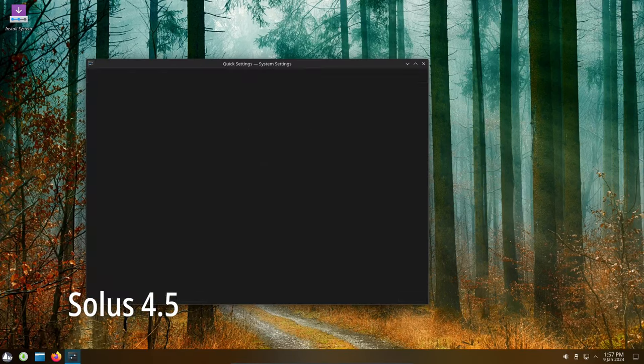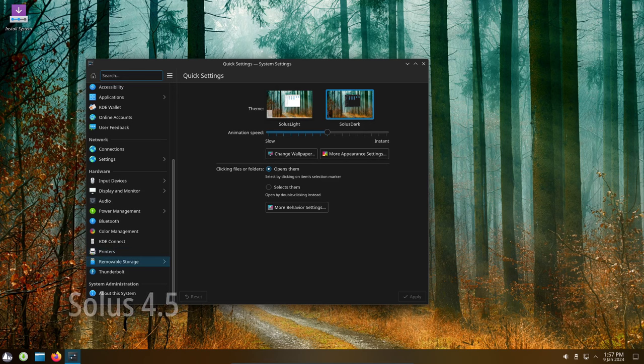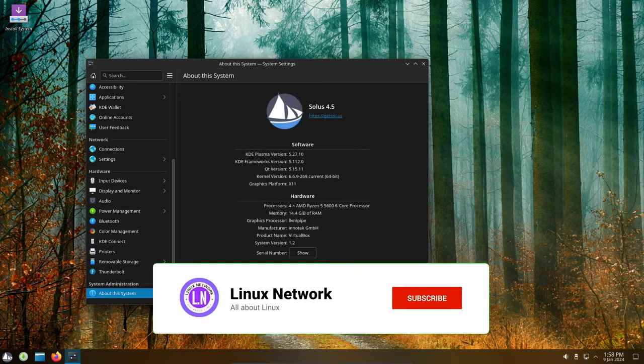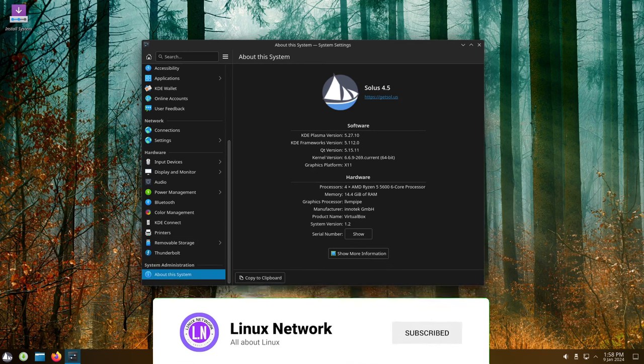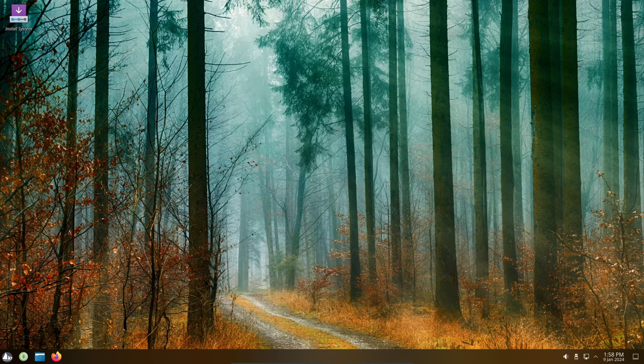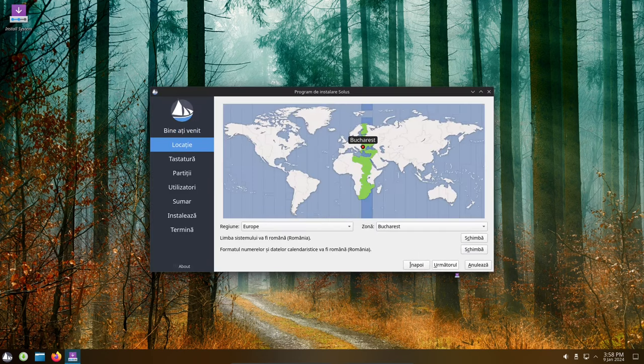Today we're going to take a look at the new features and changes in this latest release of Solus operating system. Solus 4.5 Codename Resilience. In this video we're going to talk about all the versions that Solus offers, but we're going to show only the Plasma version. So, let's get started.